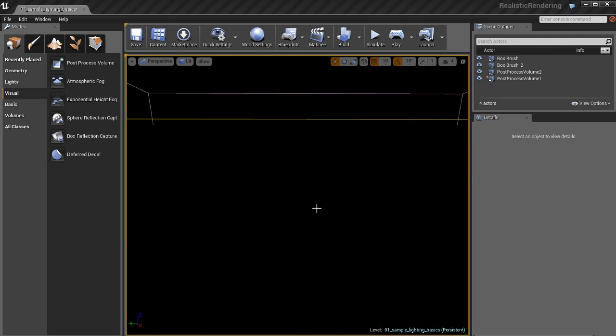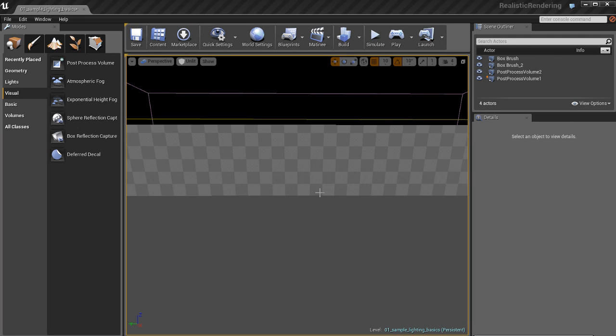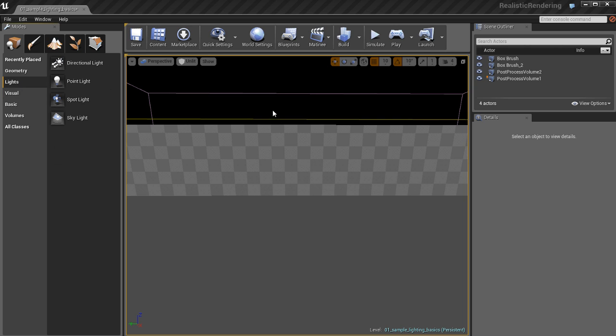Now let's talk about the different light types available to us with Unreal 4. The first light, if we come over here to the placement browser, is the directional light.